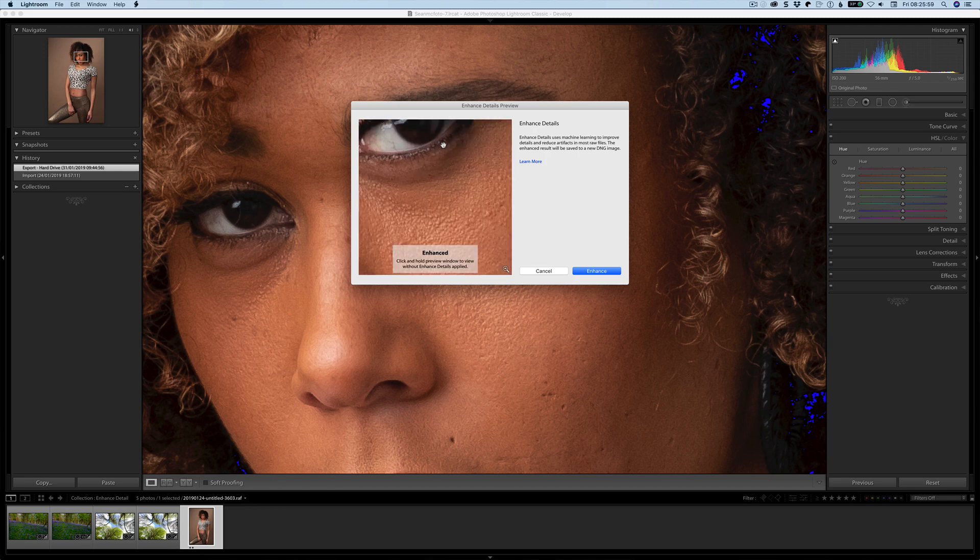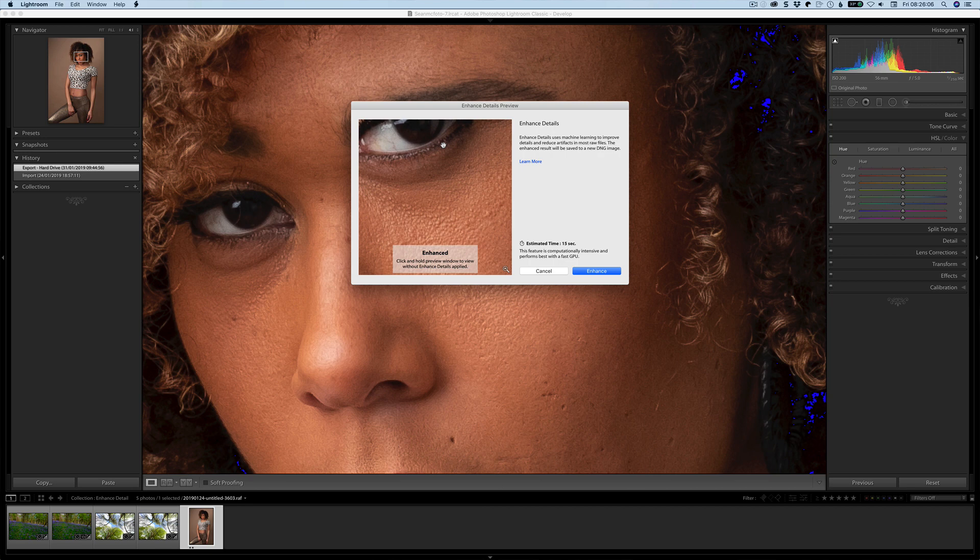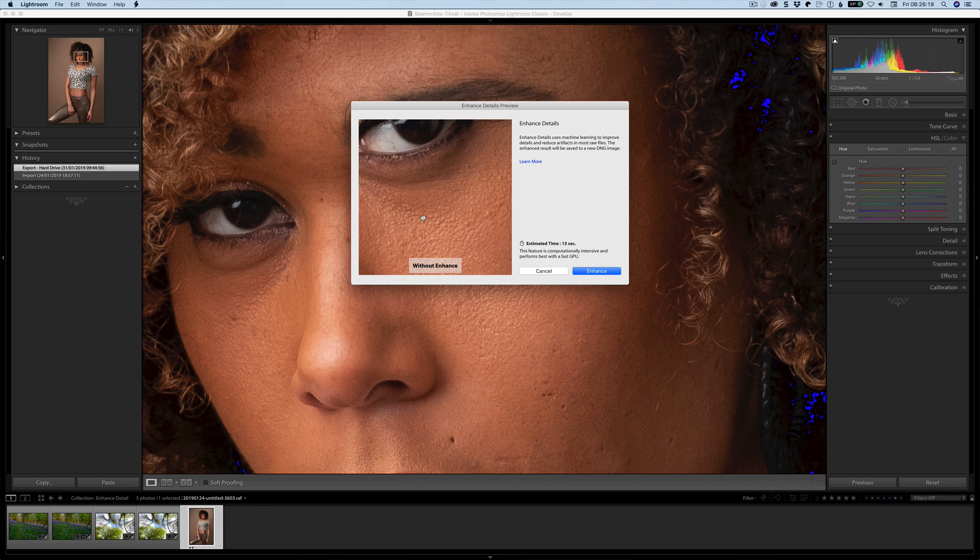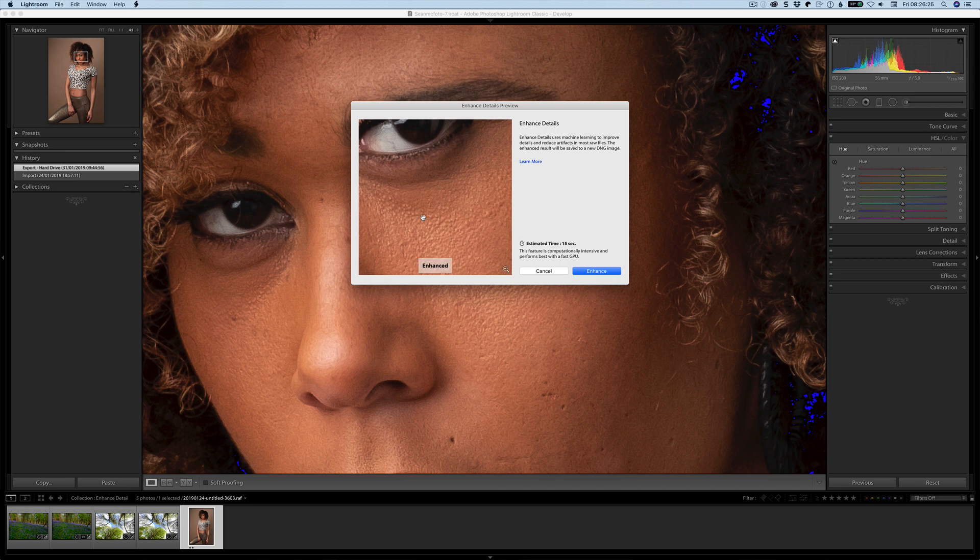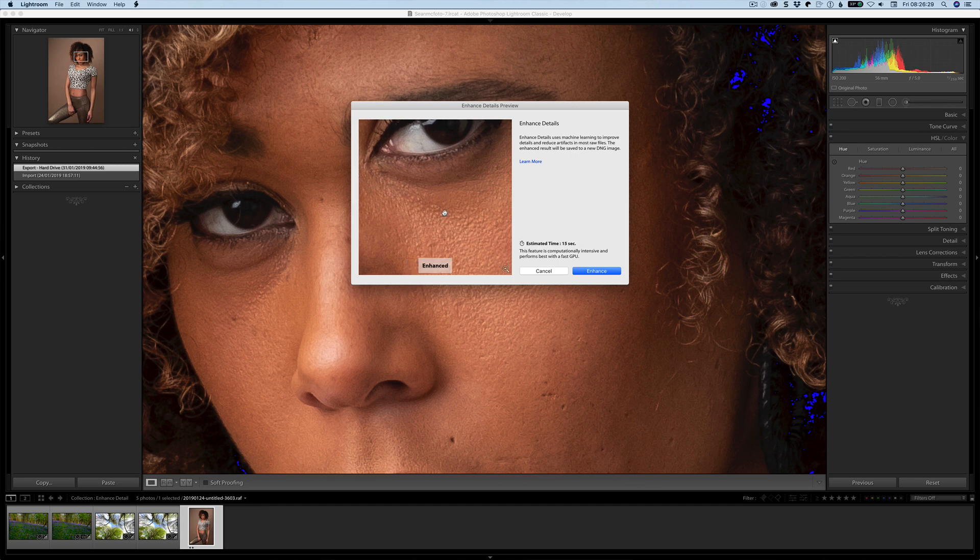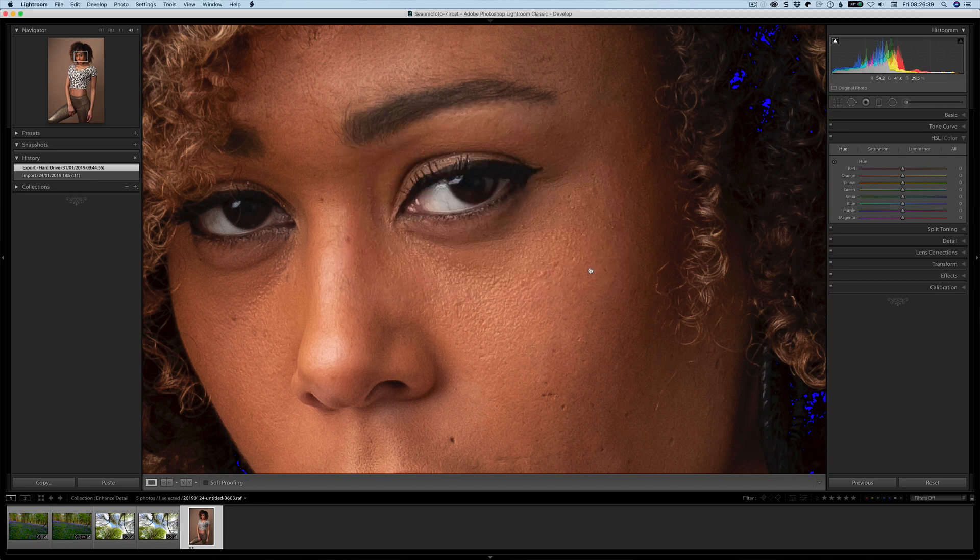Let me talk about what enhanced details is. Enhanced details is a new way of demosaicing, so it's a new way of taking information from the sensor and creating a new file of it to give you more detail. Have a look at these pores. Without enhance and with enhance. It's gone from being mushy and lacking in detail to having way more detail and being much sharper. This is very clearly evident here in this preview. It's giving me an estimate time of 15 seconds.